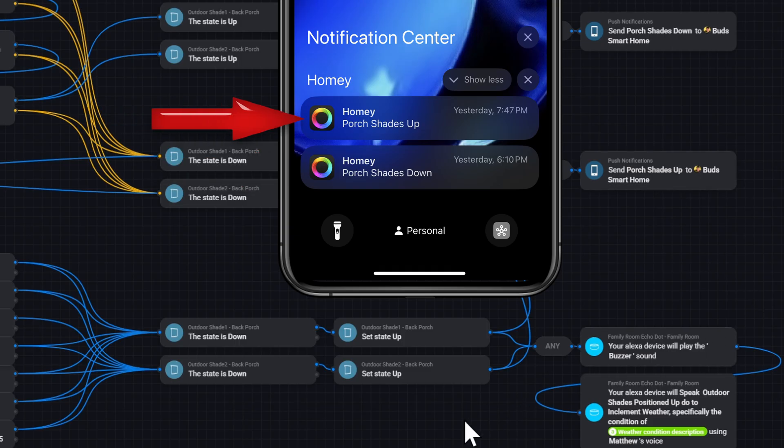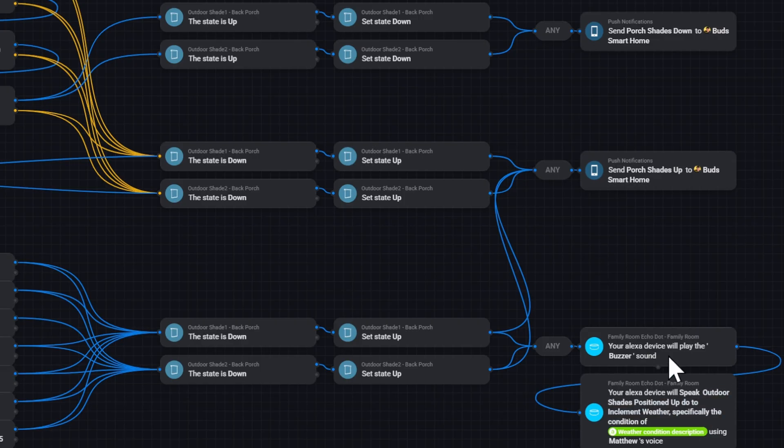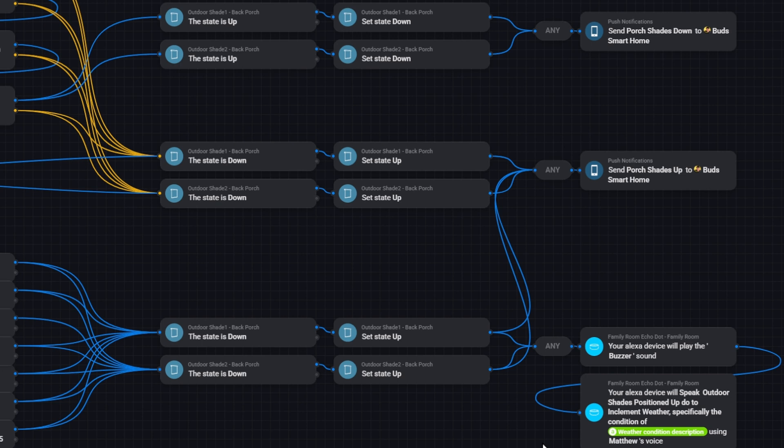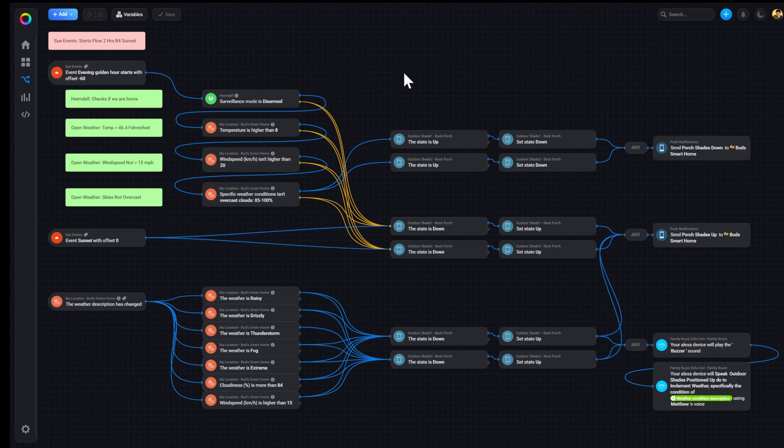And then if they're closed prematurely because of inclement weather, I have a notice come to my phone, plus I have an echo announcement that tells me that the shades have been positioned up, and it gives me the specific reason, the specific weather condition that caused the shades to position up. So it's a pretty nice flow. It works pretty well. And I'm still doing some tweaking on it. I may make some changes, but I will make this available if somebody would like to have a copy of it.